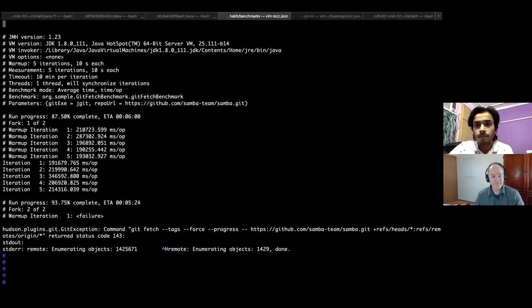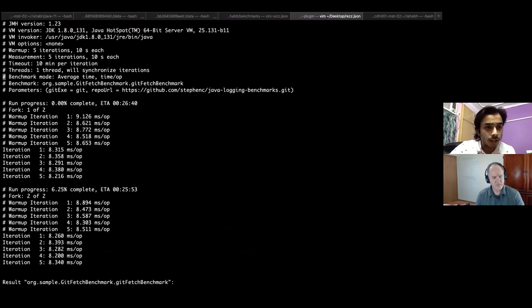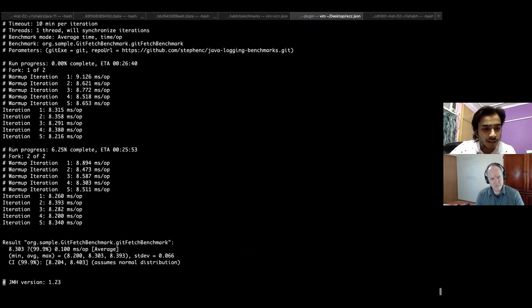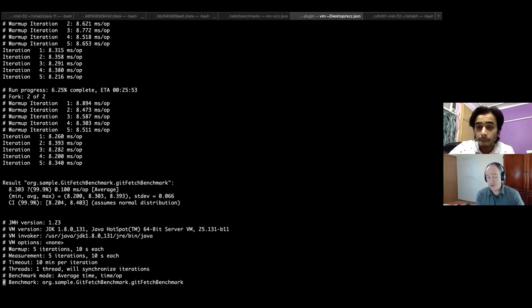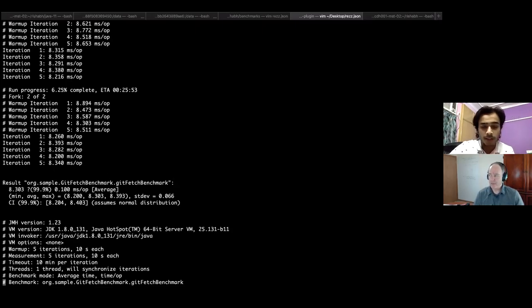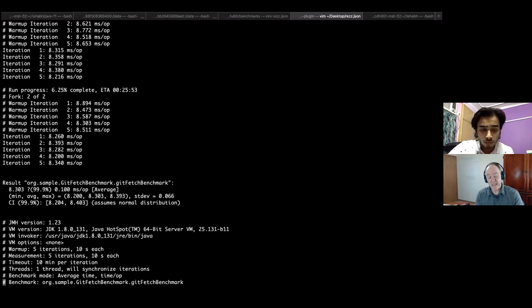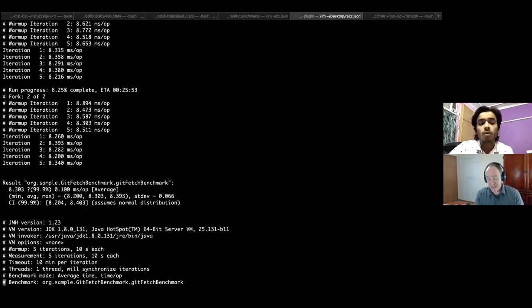These are the results from my Linux instance. You can see we have two forks, and it calculates results for each repository URL. I also mentioned confidence intervals — JMH calculates all of that, assuming a normal distribution. One good thing you've included is the JVM data. The JVM version on that Linux machine is quite out of date: JDK 1.8.0_131, which is about two years old. We're now at 252, so this is a good indicator that we need to update the JVM.